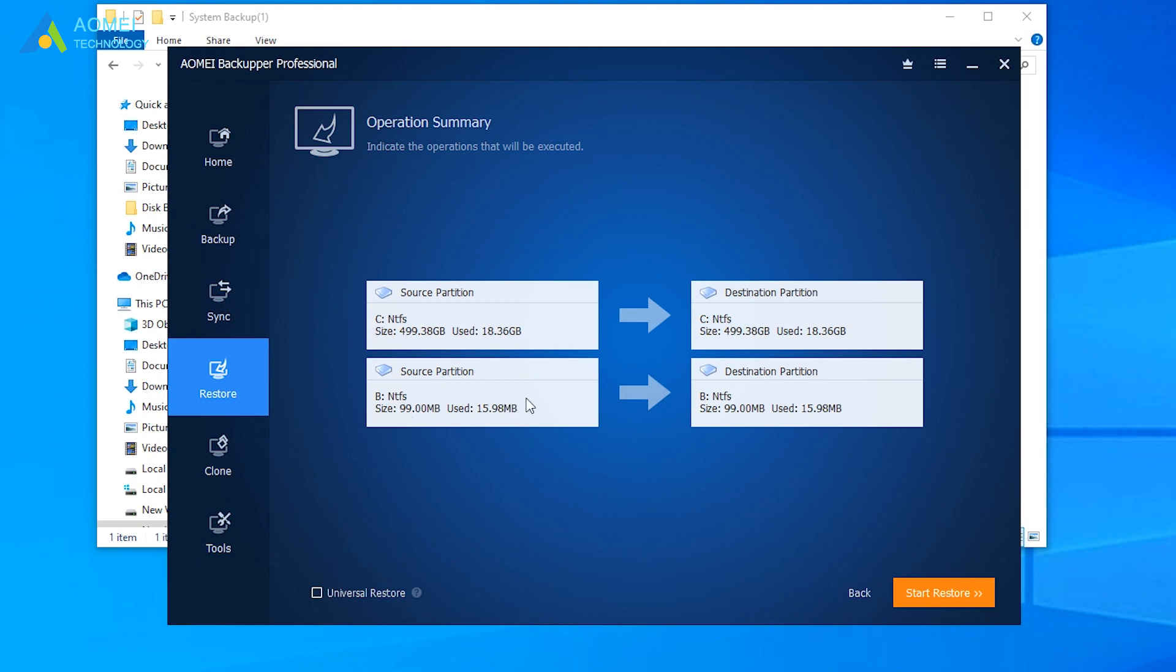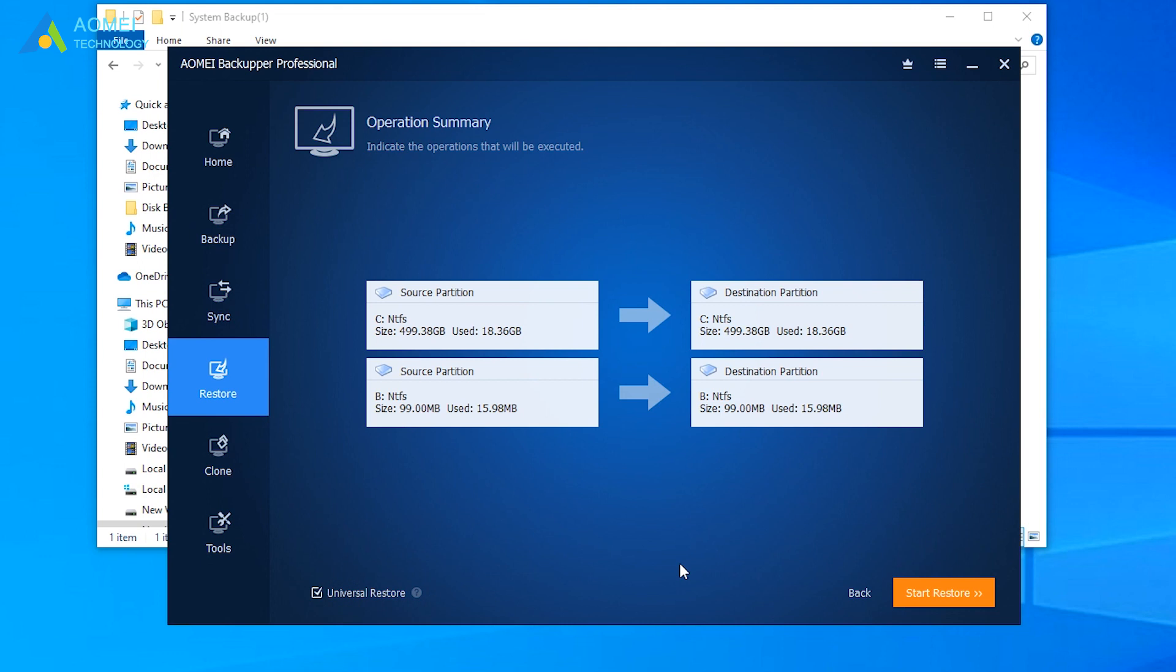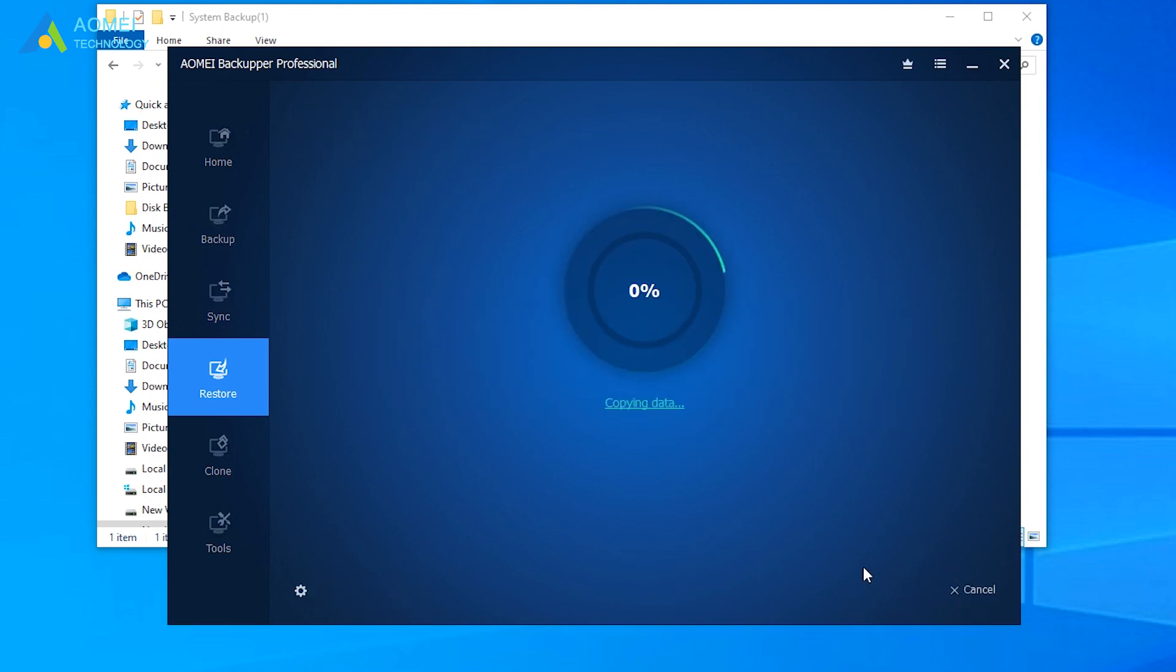At the Operation Summary page, preview the operation that will be executed. If you want to restore the system image to another computer with different hardware, you can tick Universal Restore. Finally, click Start Restore.